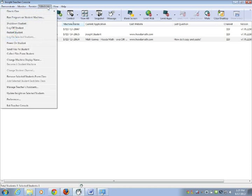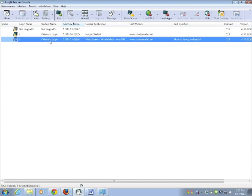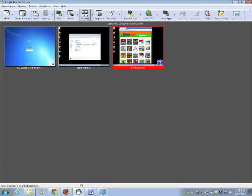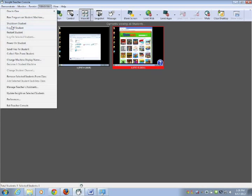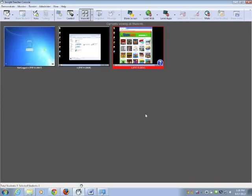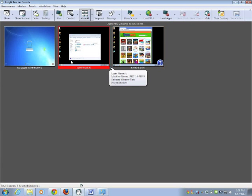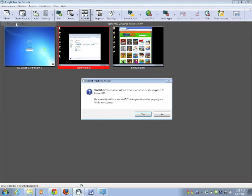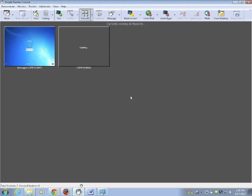Another function that you can do is you can log students off, restart them, or shut down their machines. So if you click on a machine and go to, I'm going to bring you back to the view so you can see what's going on, administer and log off student, and I'll say yes I want to proceed. It will begin the log off procedure for this machine. And if I wanted to shut this one down, I'd go to administer and shut down student. And yes, and it's going to start shutting that machine down.